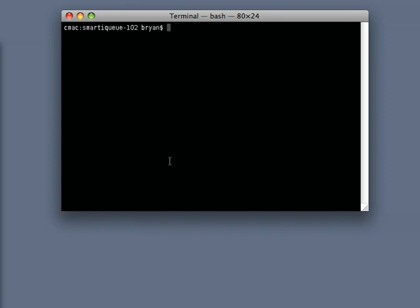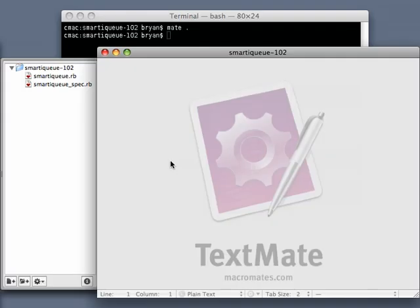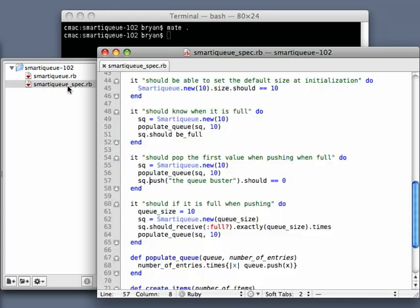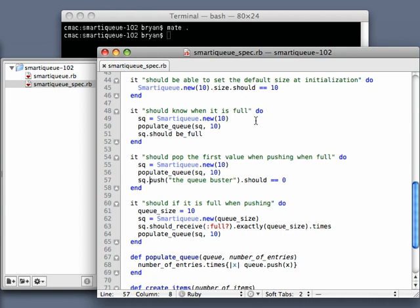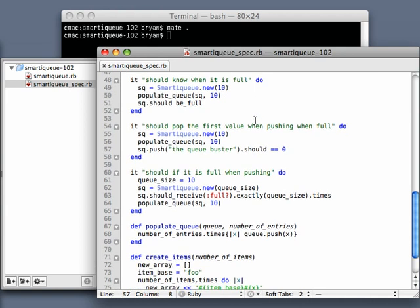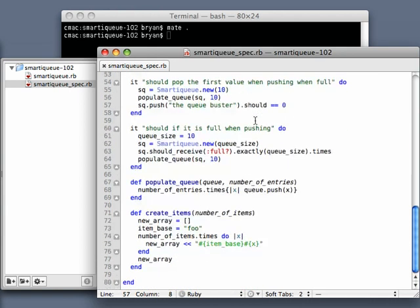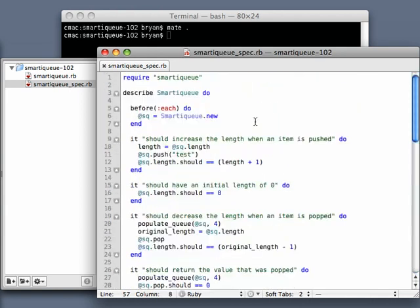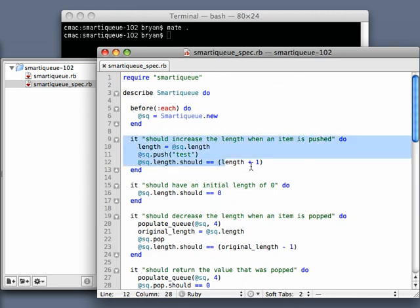Let's start with some reader feedback from my last screencast. So I will go ahead and load up TextMate. One of the things that was mentioned in the comments is that I was not using a matcher or one of the built-in RSpec matchers where I should have been, and actually a good example would be right here.